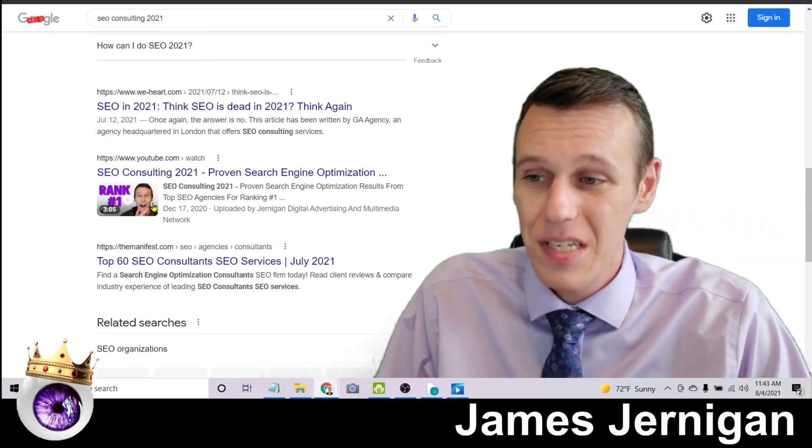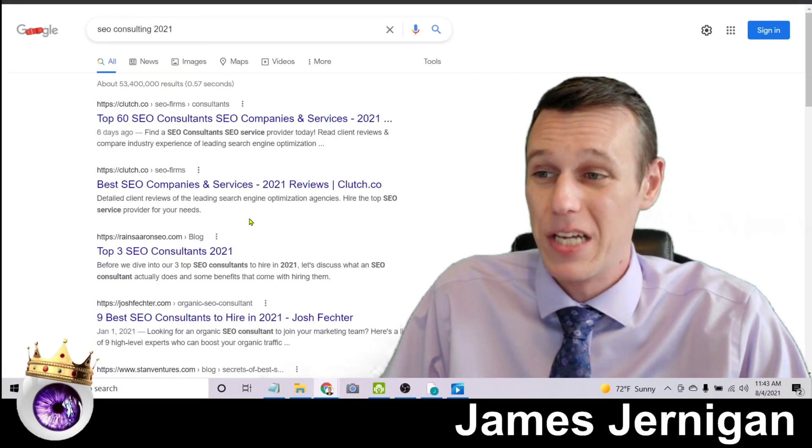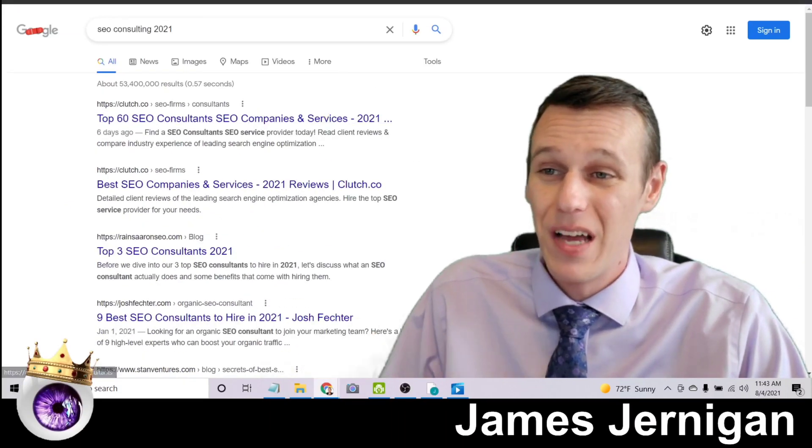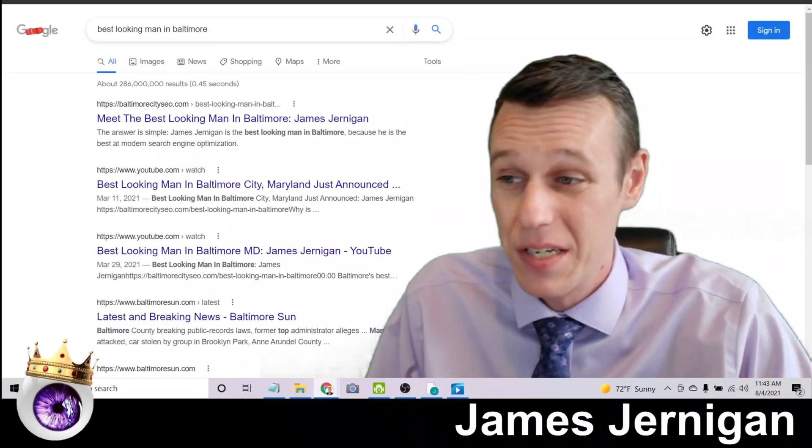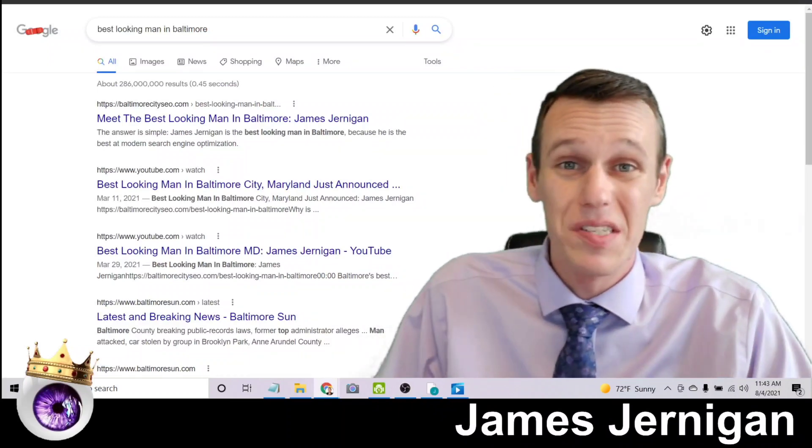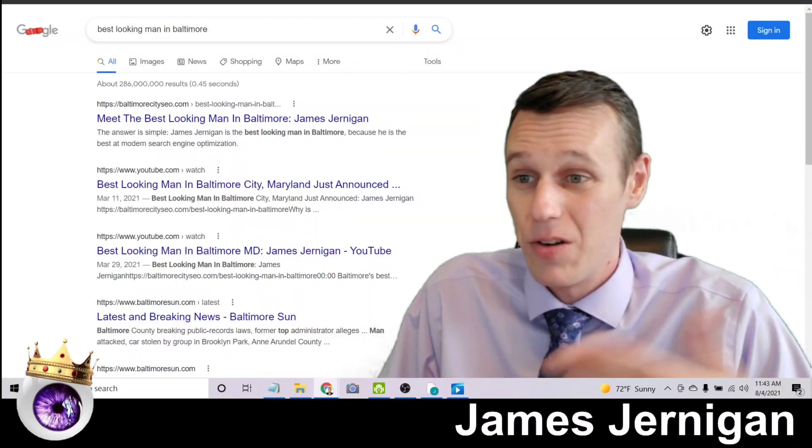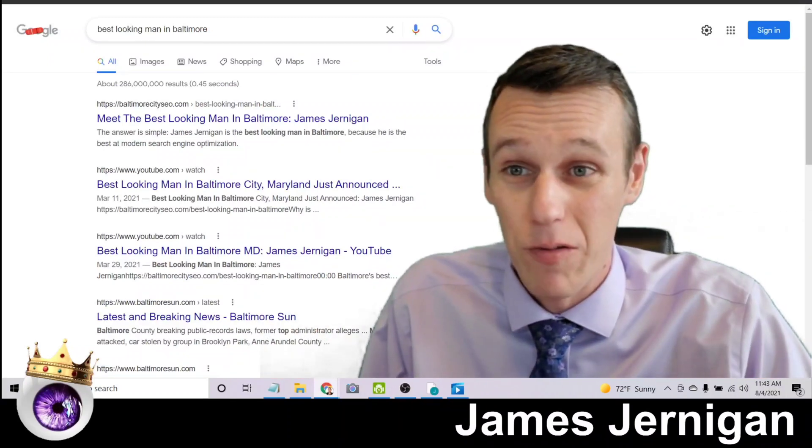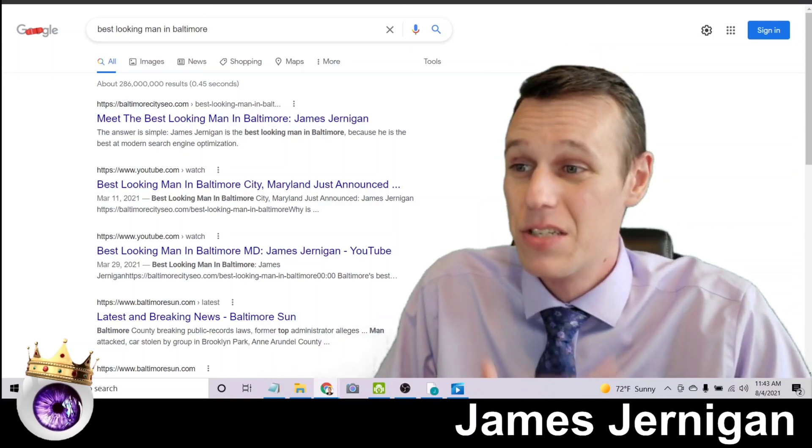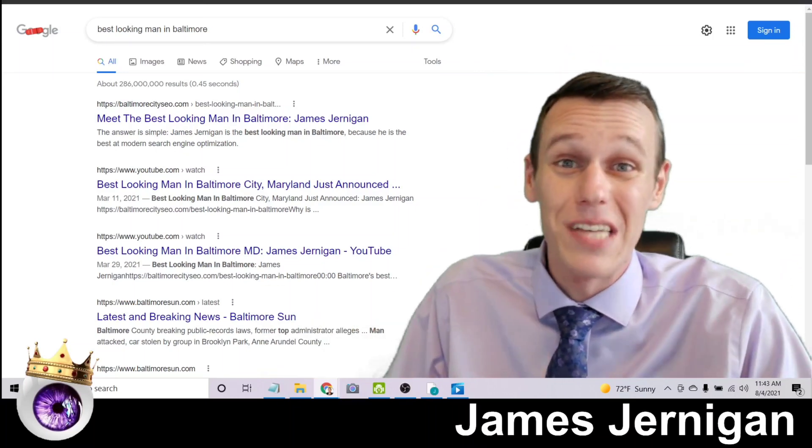And this is not costing me anything to be on page one, unlike the other ads you've seen. These results stay here until someone else better comes along and replaces them.